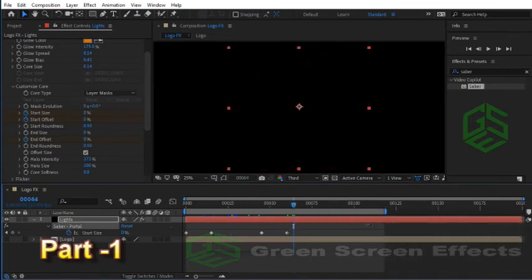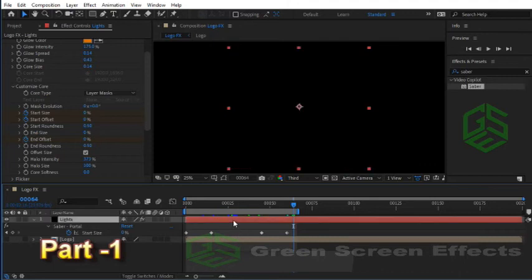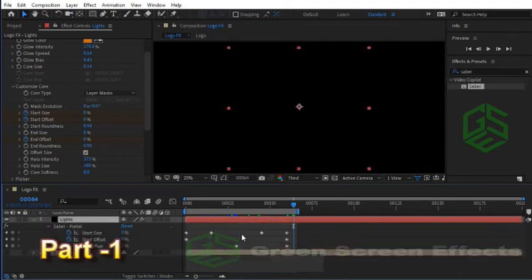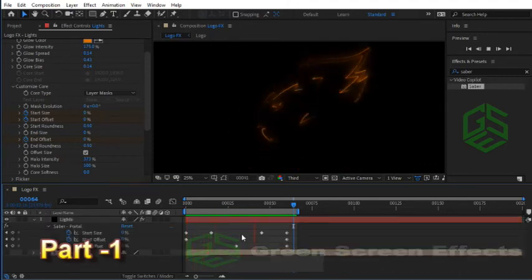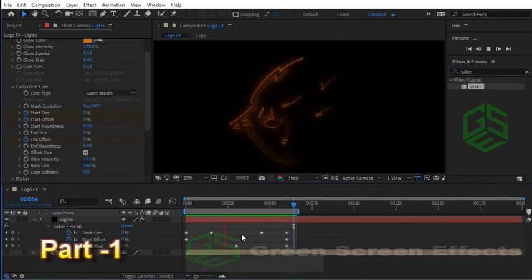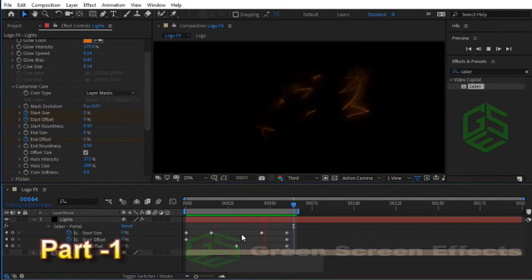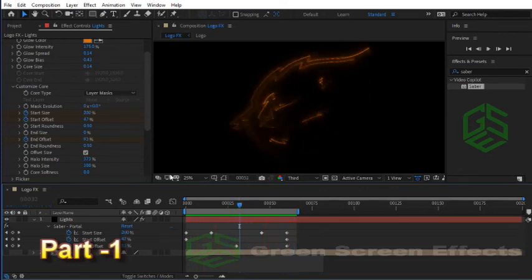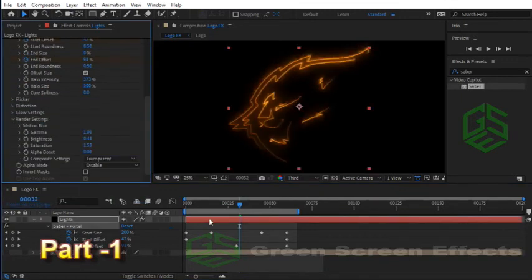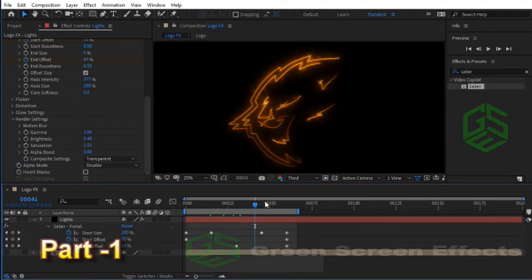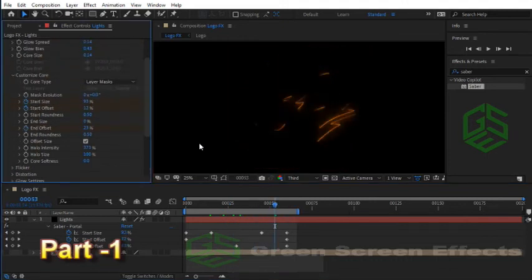Select the Lights layer and press U key two times to load all keyframes. Press Numpad 0 or spacebar to see the preview. It's great. Let me change Alpha Mode to Disable to have more lights for this Saber. Now we can add offset to this Saber effect.